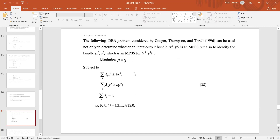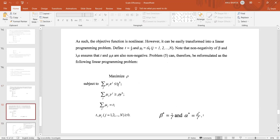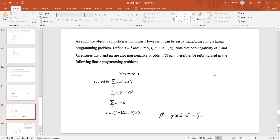To linearize the problem, we substitute rho for alpha/beta in the objective function. We then divide both sides of the constraints by beta. The objective becomes maximizing rho. A new variable mu is introduced where mu equals lambda divided by beta, so sigma lambda_j / beta is now called mu.